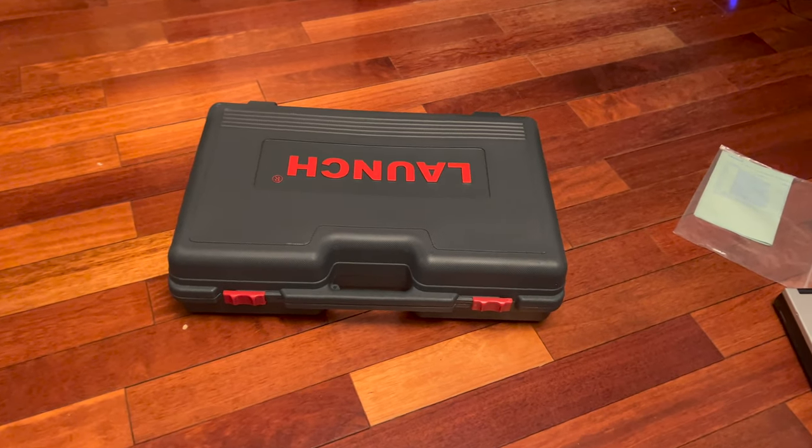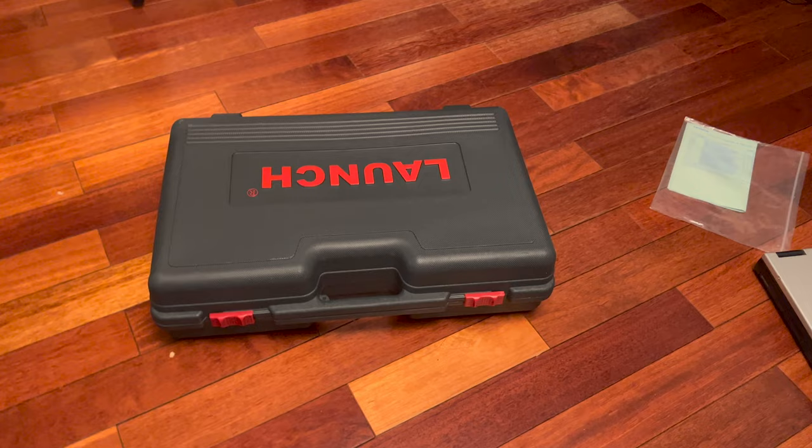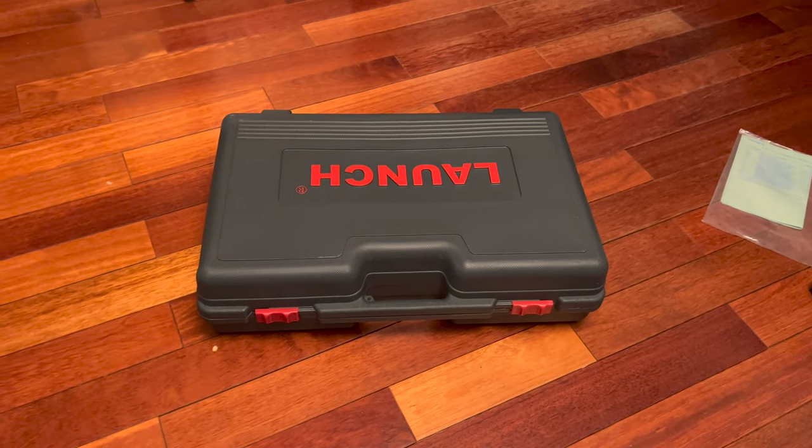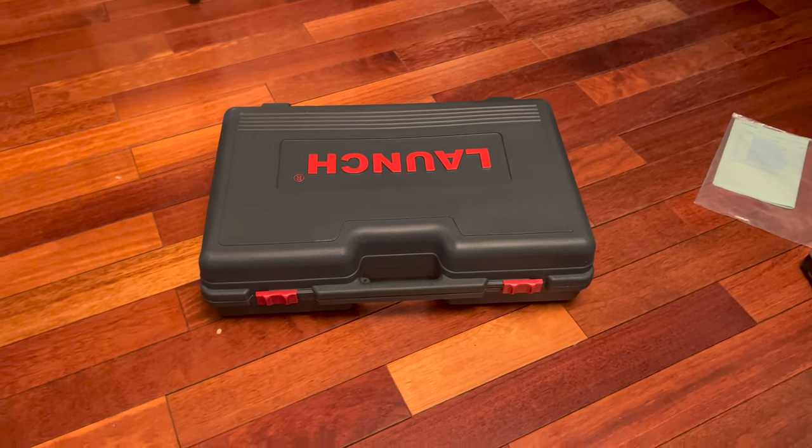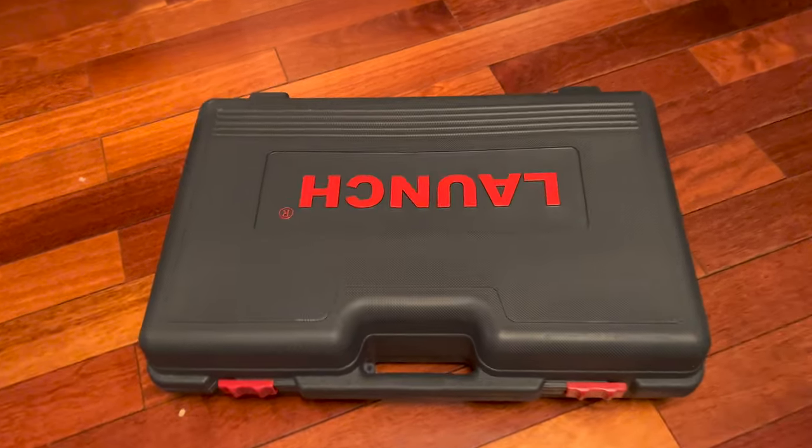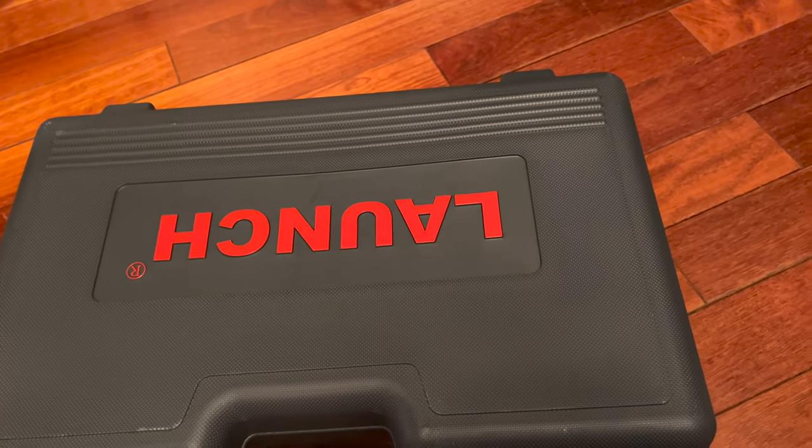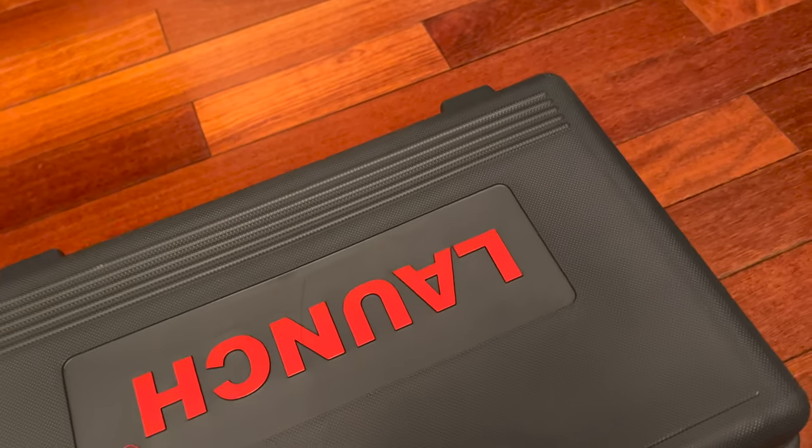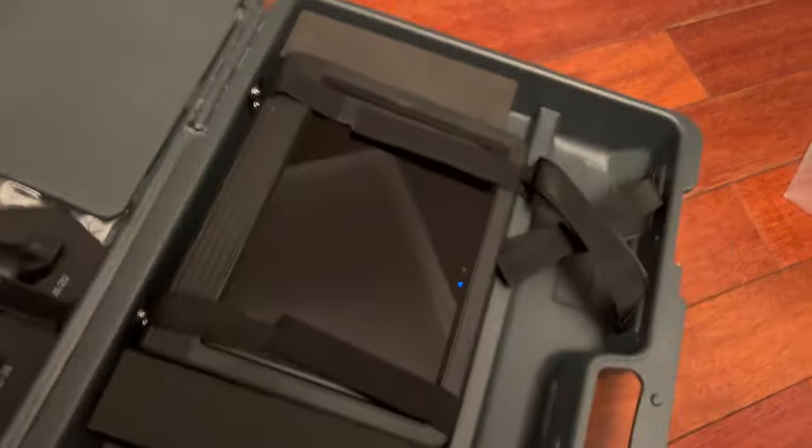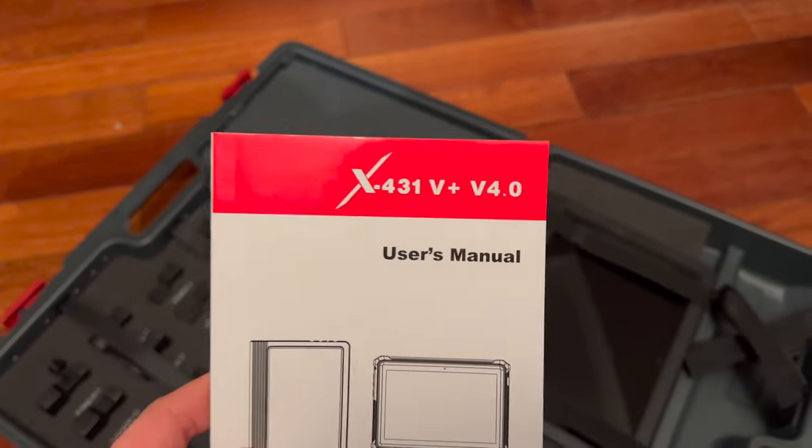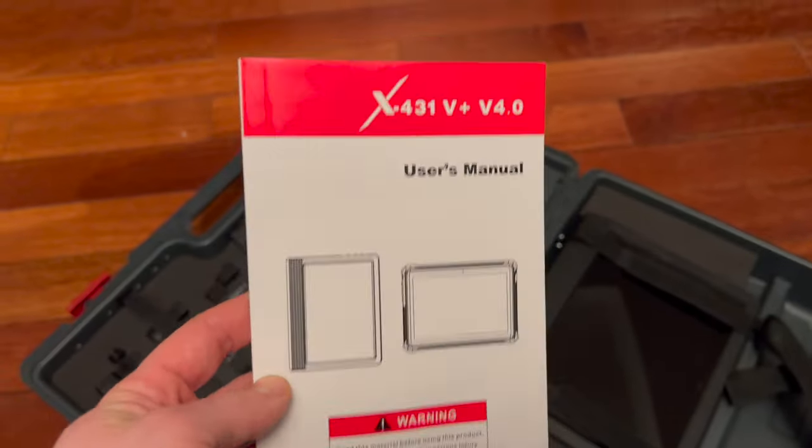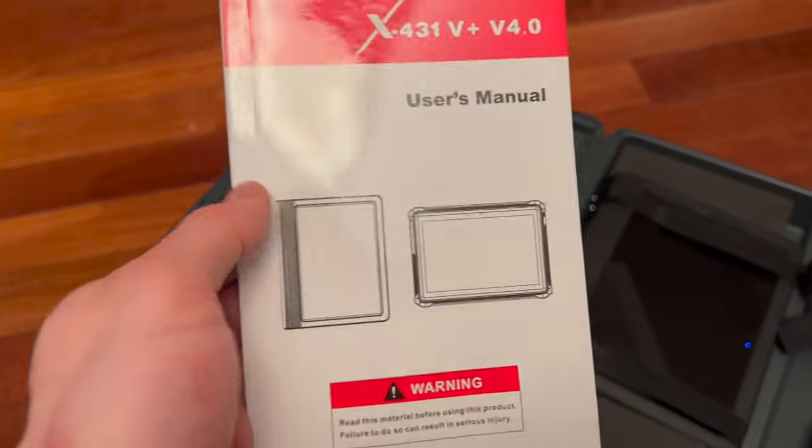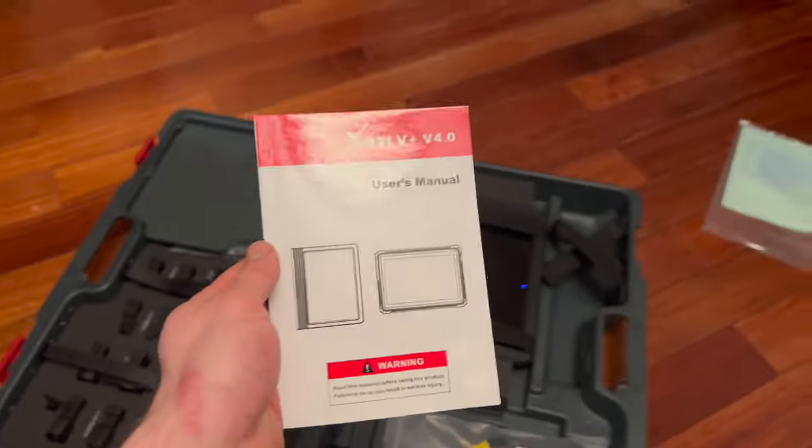A few of you guys have asked in the comments for me to review this diagnostic tool. I have the Launch X431 V+ V4.0. I got this on Amazon about a year ago, there might be an updated one out now, maybe a 5.0 or something.